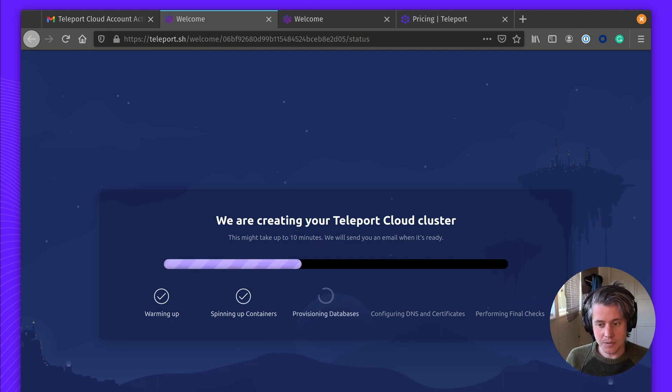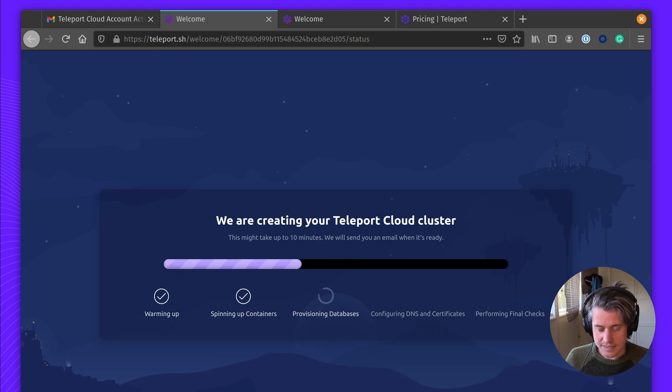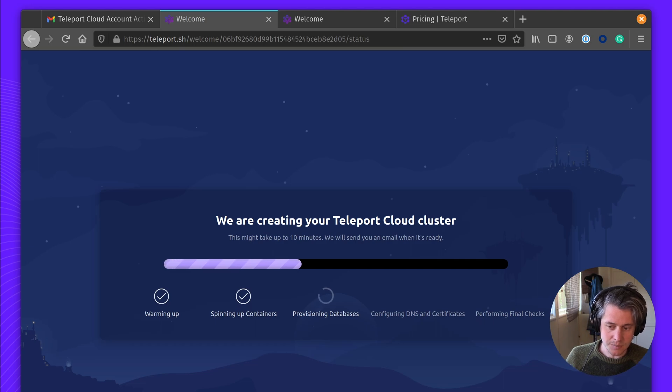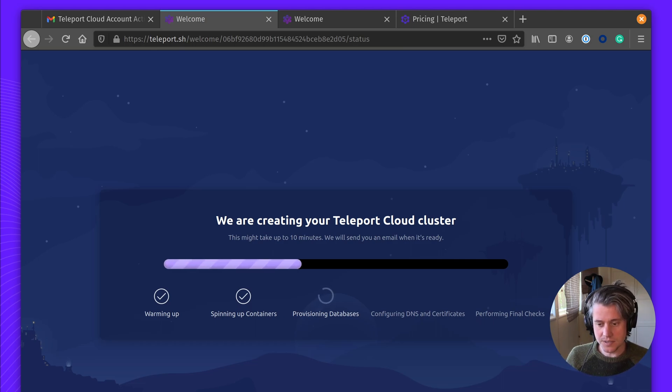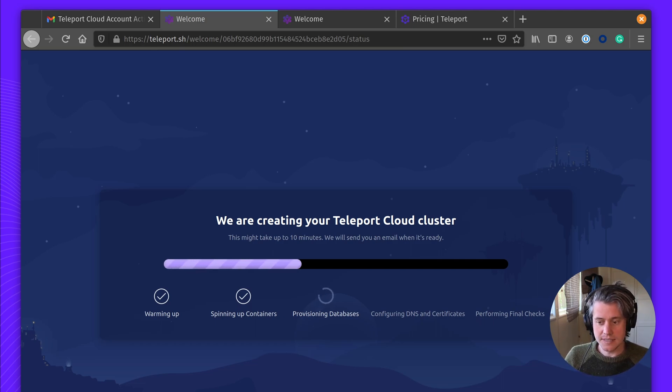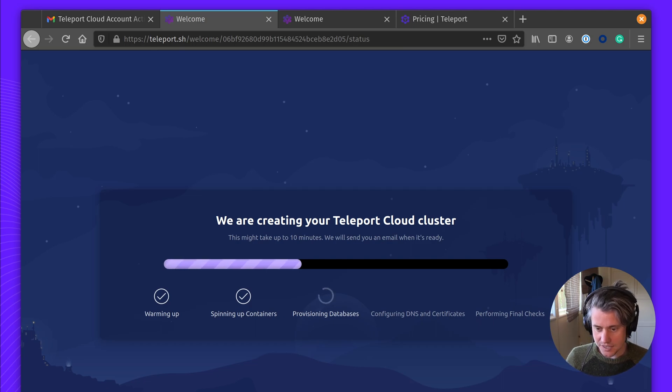Each Teleport Cloud instance is isolated, and this is kind of why it takes a little bit longer, so we can provision an individual database per user. The same with containers. We have some network isolation.